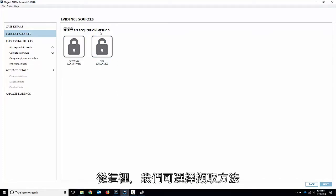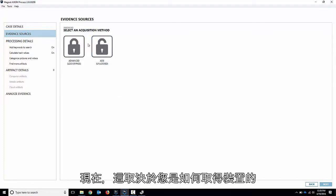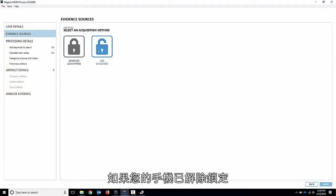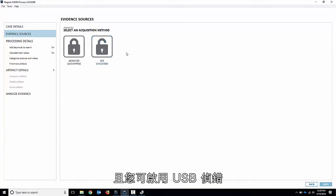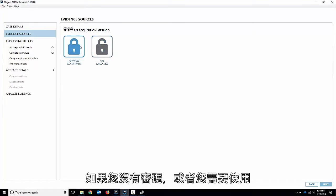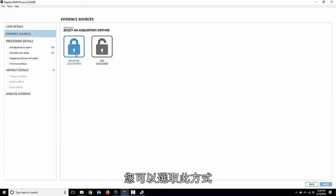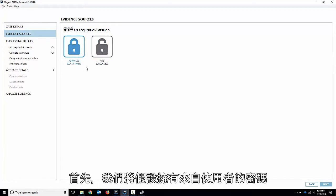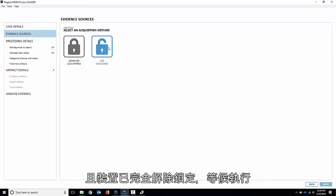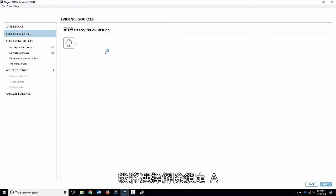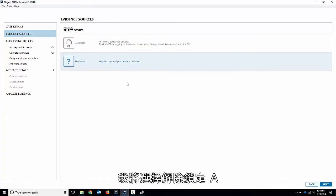From here we can choose an acquisition method. Now this depends on how you got the device. If you have the phone unlocked and you can enable USB debugging you would go this route. If you don't have the passcode or you need to do a full physical more advanced method you can go this route. So for the first one we're going to assume that we have the passcode from the user and it's all unlocked ready to go. So I'll choose ADB unlocked.